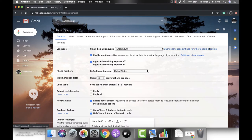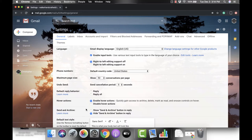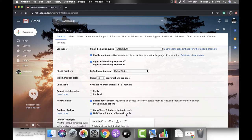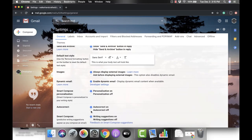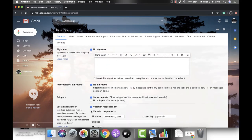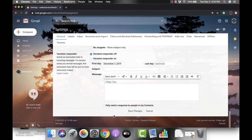You're going to scroll down until you see the send and archive row. When you set up a Gmail account, it automatically sets this setting as 'hide send and archive button in reply.' What we're going to do today is click on 'show send and archive button in reply,' then scroll down to the bottom and click save changes.